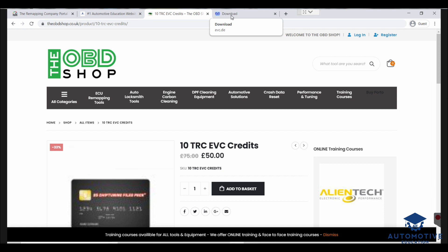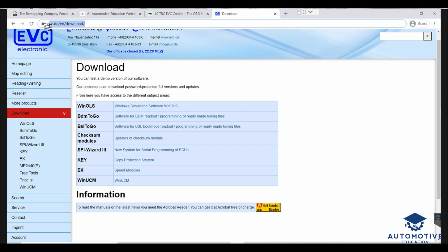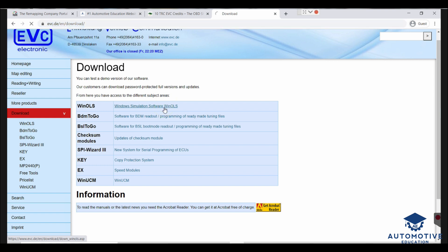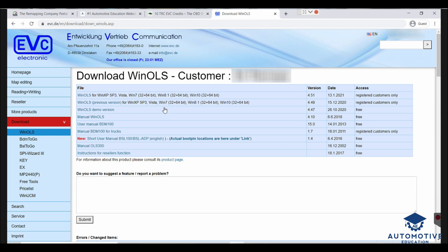Going back to the installation: go to the website, click on Download, then click on Wynols — the Windows simulation software, also known as OLS. Click on it and download the full version for registered customers only. There was a new update a couple of days ago on the 13th of January 2021. It's compatible with Windows 7 and Windows 10. It does say Windows XP Service Pack 3, but I wouldn't recommend that or Vista — only Windows 7 or Windows 10.